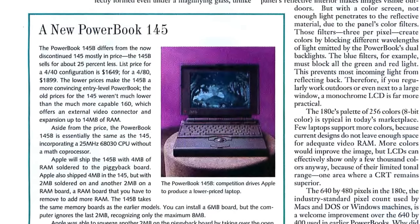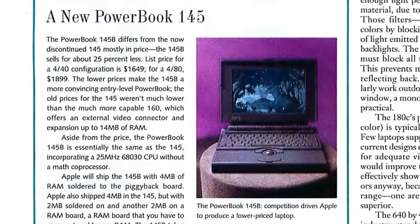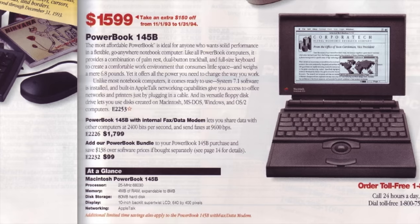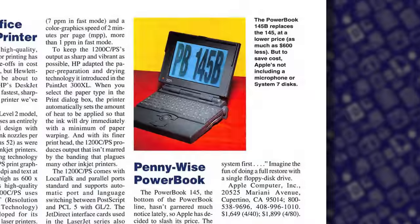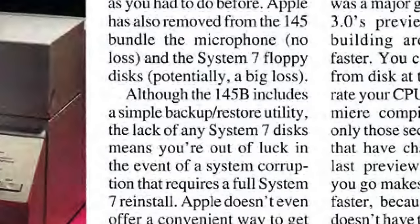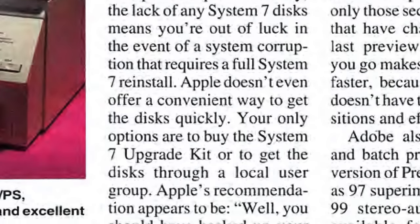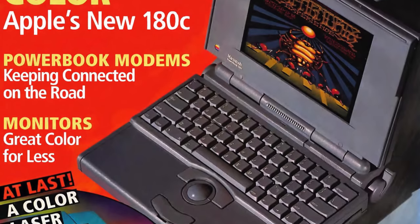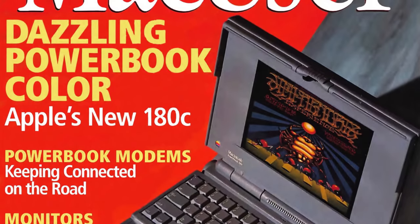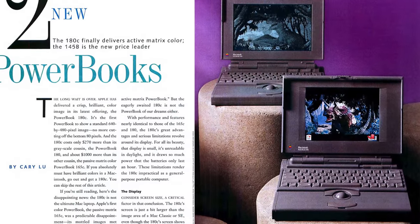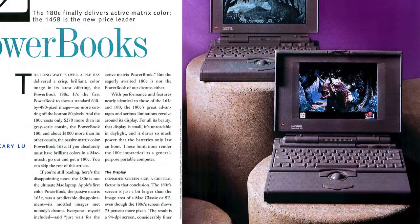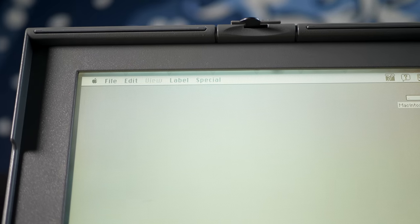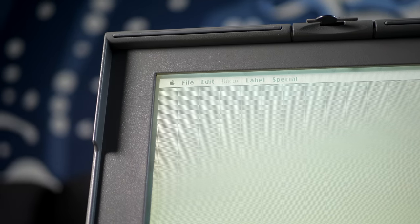When the 145B replaced the 145, it got even less attention. The only new thing about it was its lower price tag of about $1,600, so reviews mostly complained about the minor cost-cutting moves Apple made, like not including an external microphone or OS restore floppies in the box. What didn't help either was that it had launched alongside the high-end PowerBook 180C, the first Mac laptop with an Active Matrix color screen.